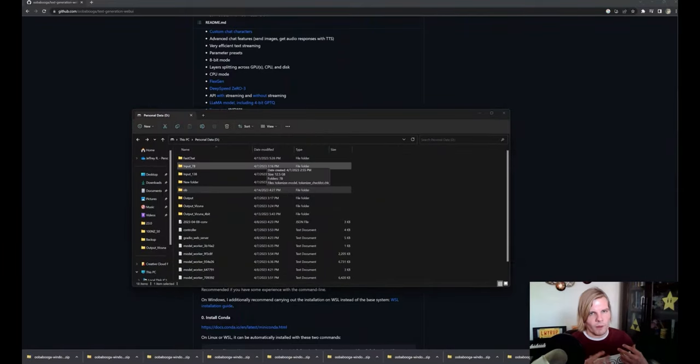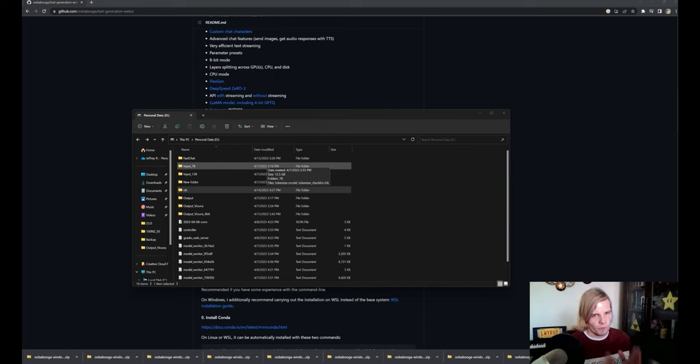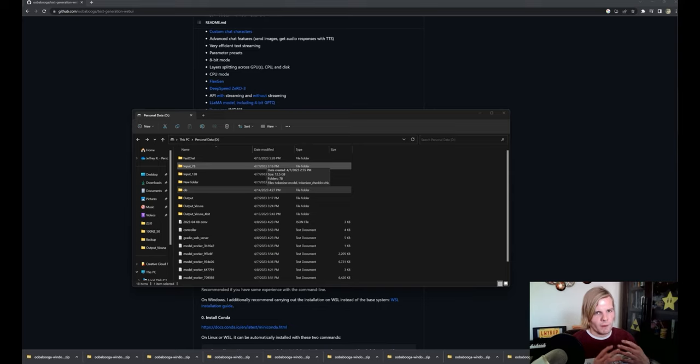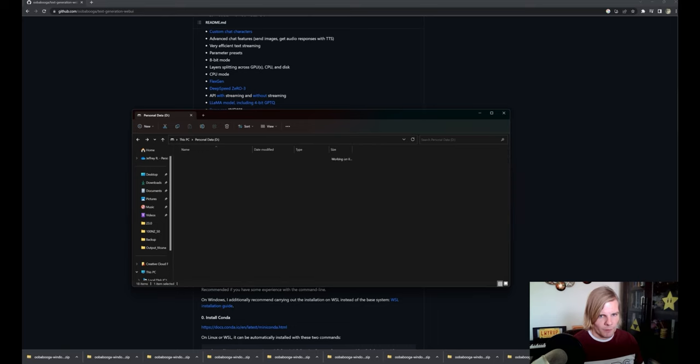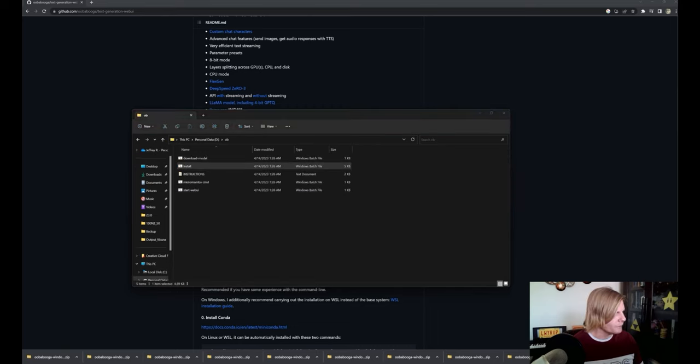Now a note here is there is currently a bug where if you don't rename the folders to something smaller like two characters, in my case I like to use OB for Oogaboga, the installer will fail. But once we finish that, we can click into this folder and just click on the install.